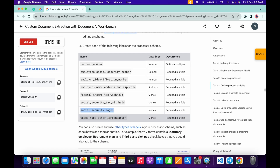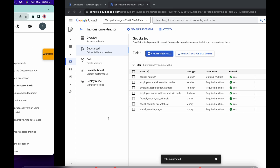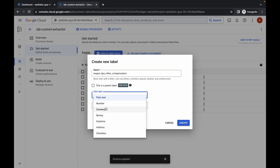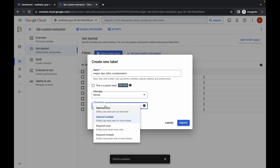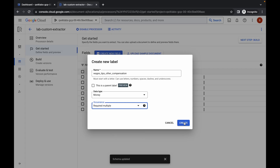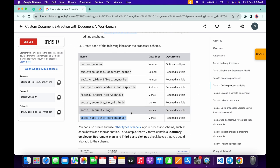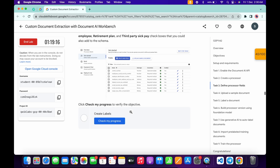Come back, scroll down, copy this name, click on 'Create', paste the name, set data type to 'money', occurrence to 'required multiple', and click on 'Create'. We are now done with all the schema. Come back and click on 'Check my progress' — you will get a score without any issue.